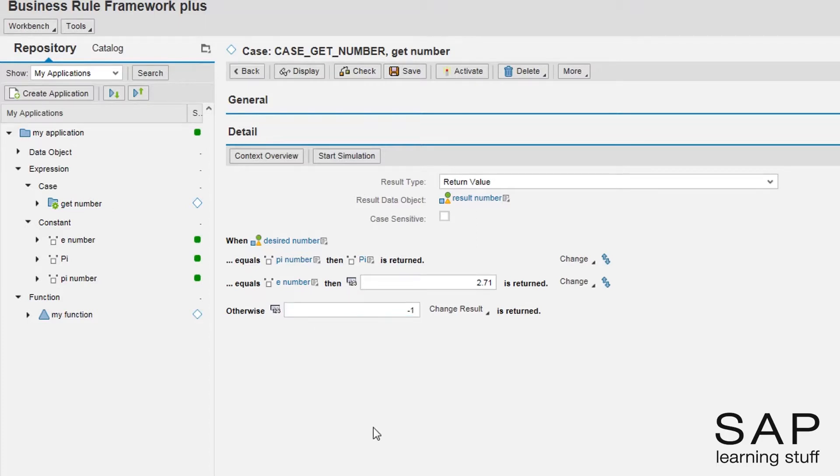That's it! The case expression is complete. I will activate it and return to the function.